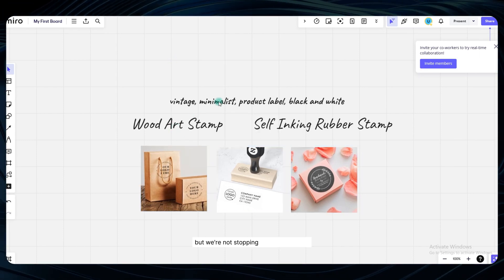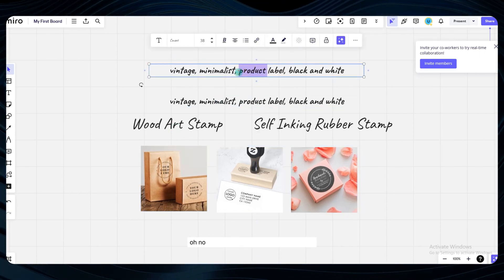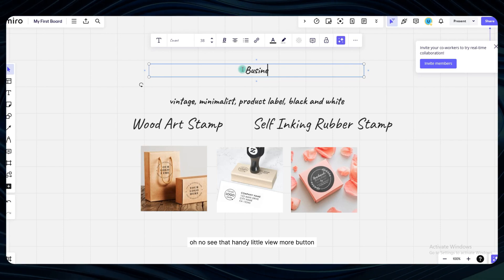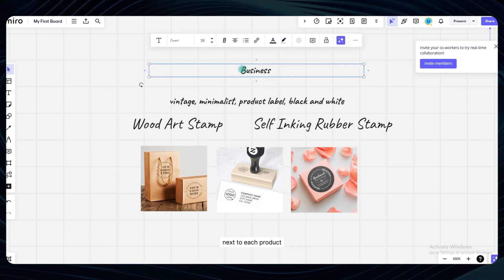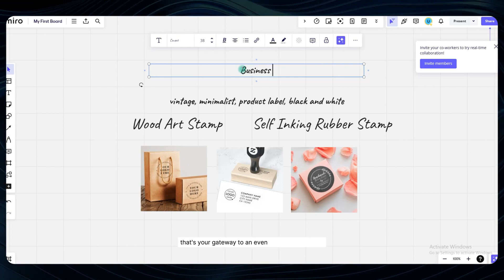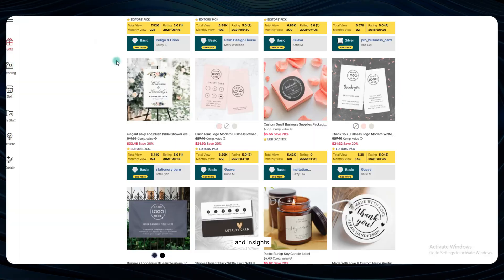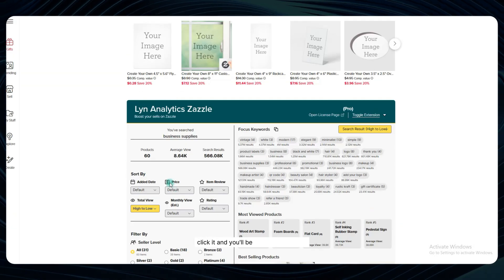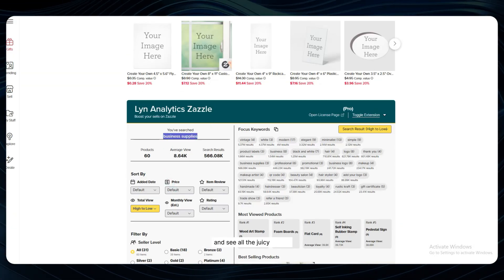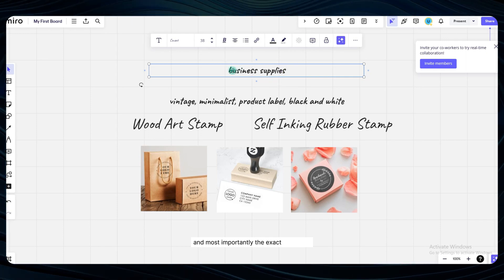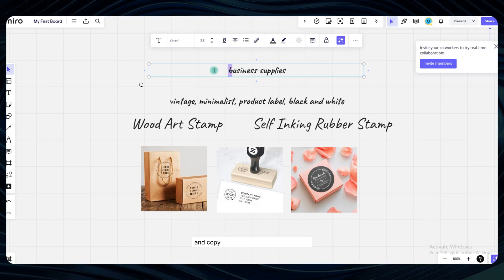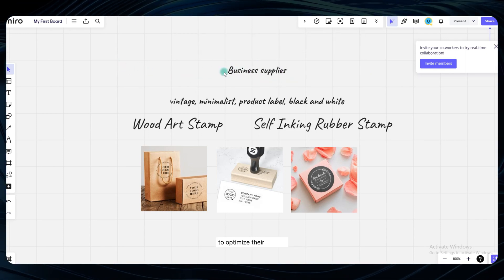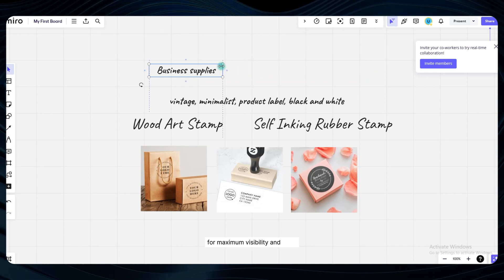But we're not stopping at just the visuals. See that handy little view more button next to each product. That's your gateway to an even deeper well of data and insights. Click it, and you'll be able to expand out and see all the juicy details and most importantly the exact keywords and copy that these top sellers are using to optimize their listings for maximum visibility and sales.